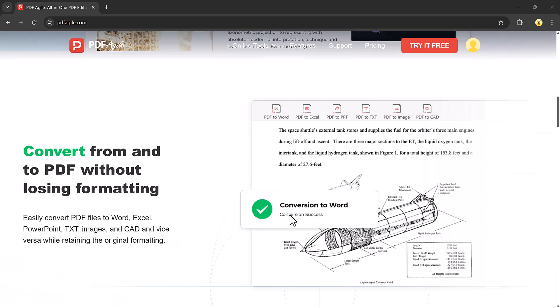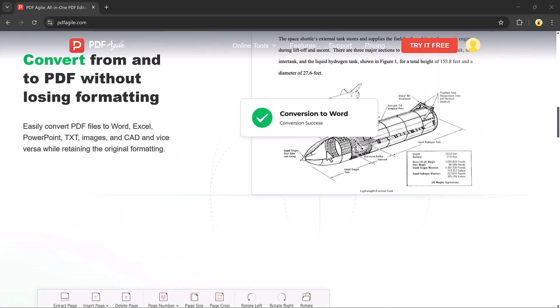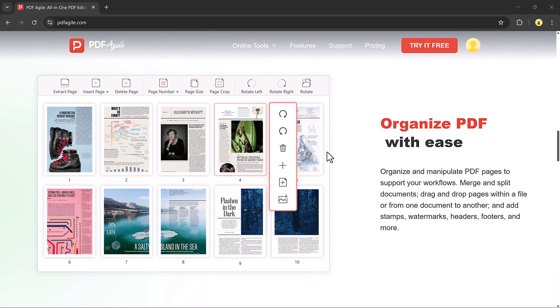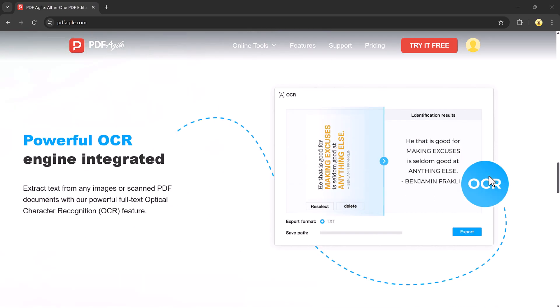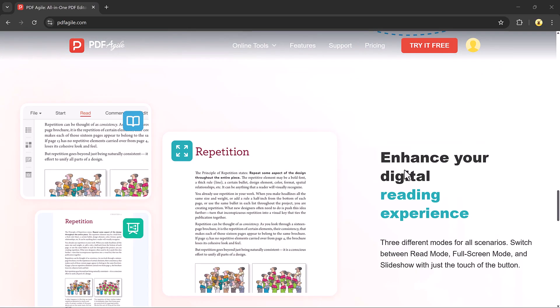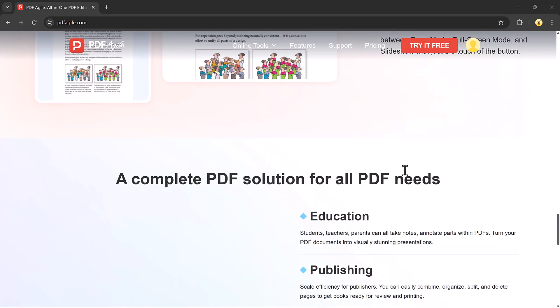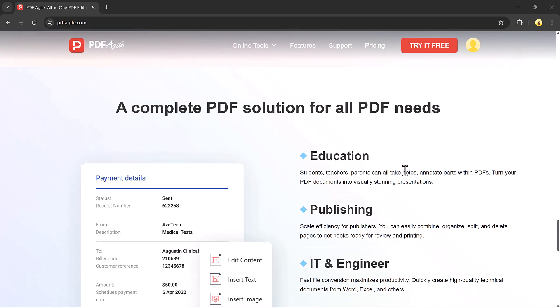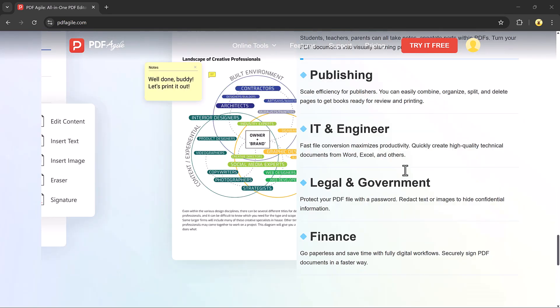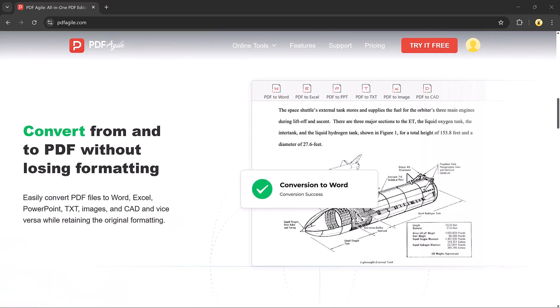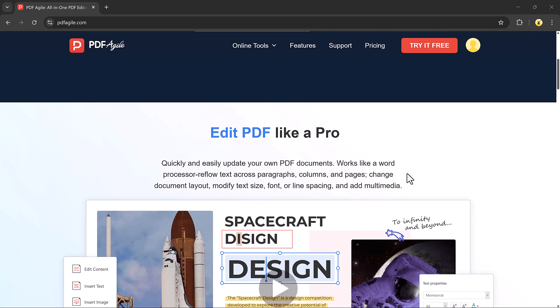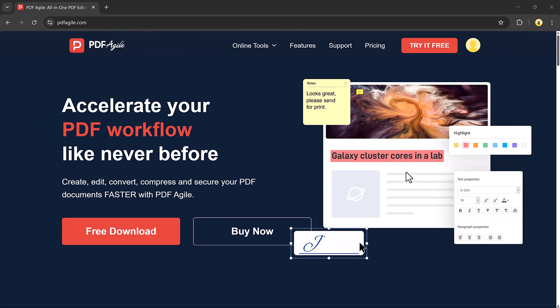The link is available in the description, so let's get started. First, click on the link in the description and you will be taken to the PDF HL website. There, click on the free download button to download the software.